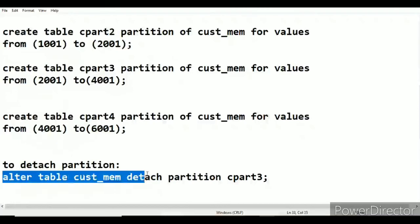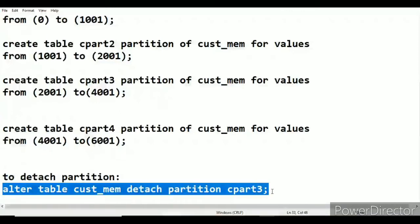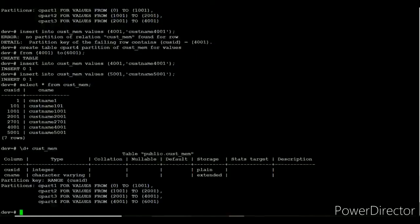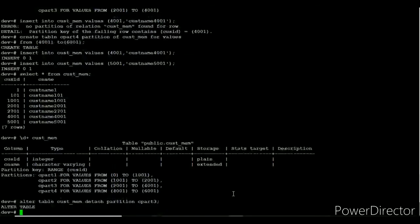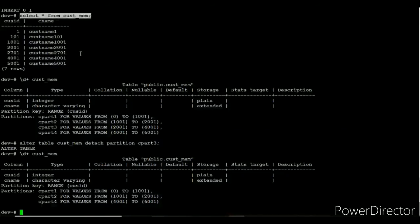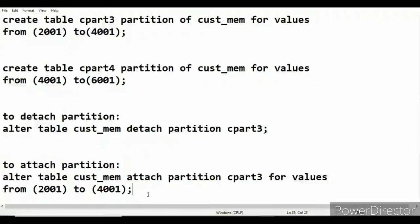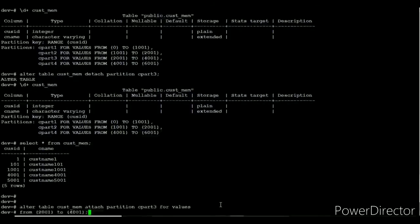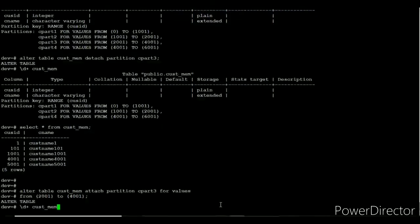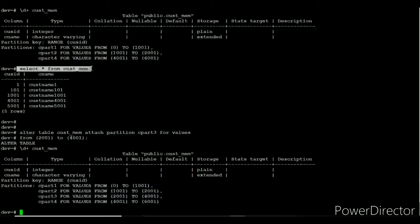If we have a large table and need to access a particular range of data for reporting, we may face performance issues. To avoid this, we can detach or attach any partition based on business requirements. I will detach partition 3, then verify using \d+ on the customer_member table — partition 3 no longer appears. The values stored on partition 3 also do not show in the customer_member table. I then attach partition 3 back to the customer_member table, and using \d+ we can see partition 3 with its respective range restored.